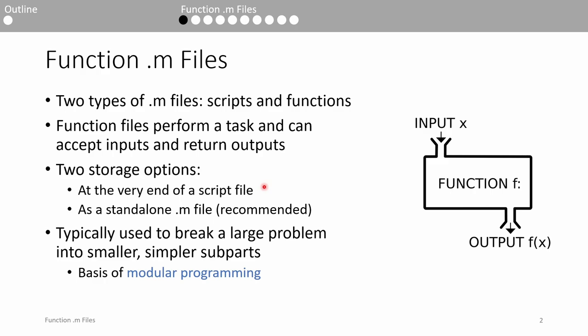For example, many of my subsequent YouTube videos will contain a function embedded at the end of a script file, so I only have to share one .m file instead of two. However, the recommended storage method is to save your function as a standalone .m file. This promotes reusability and good organization.